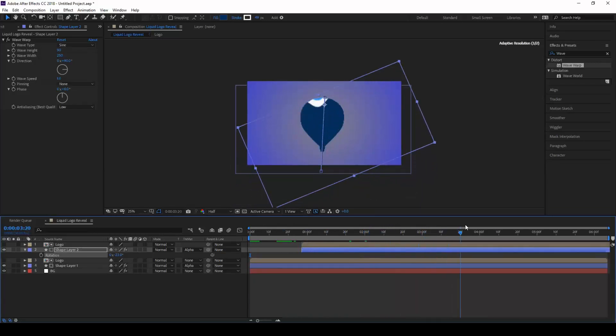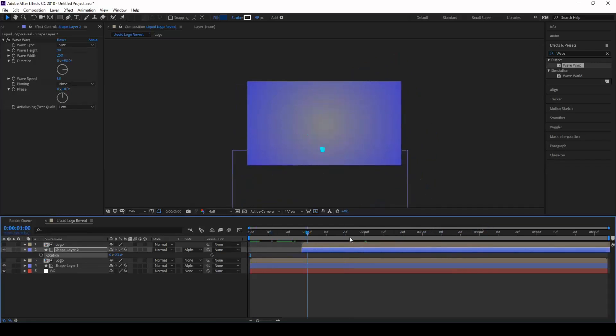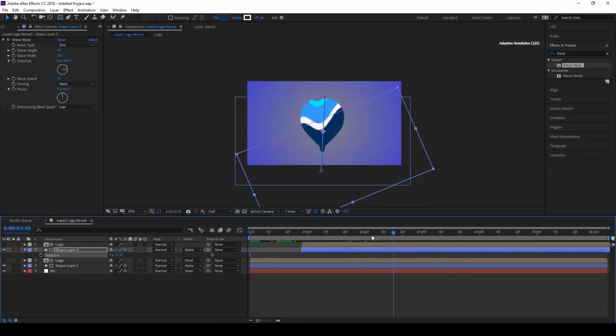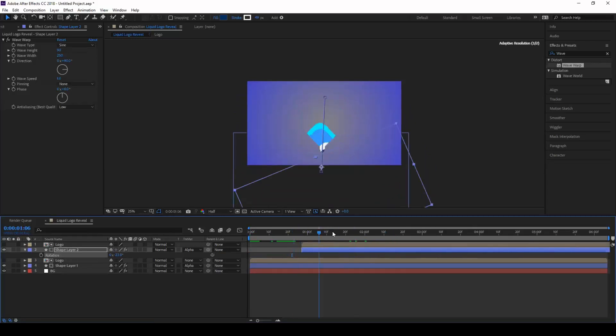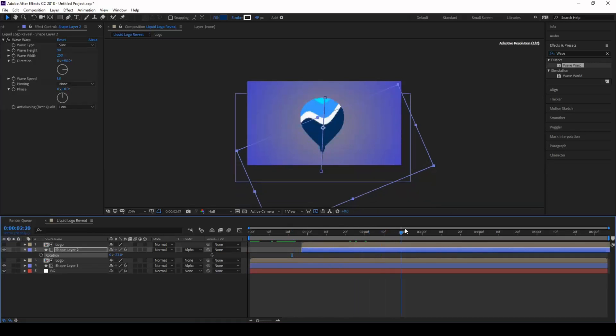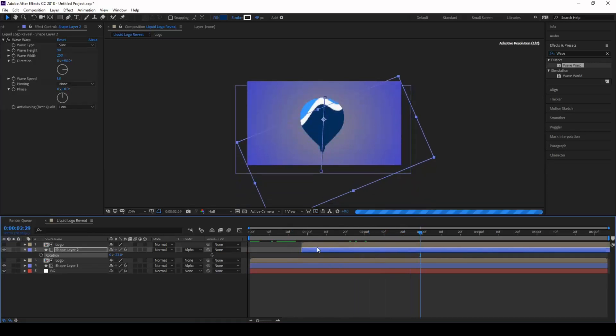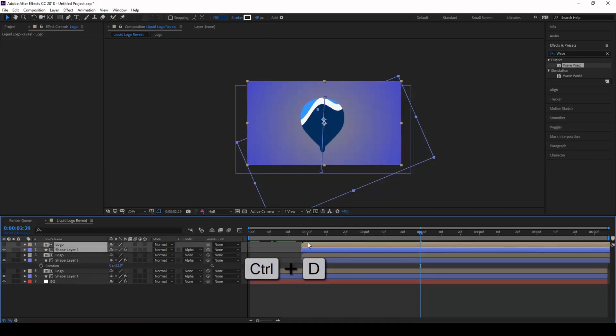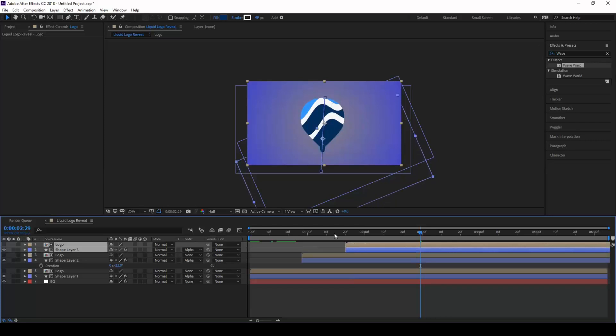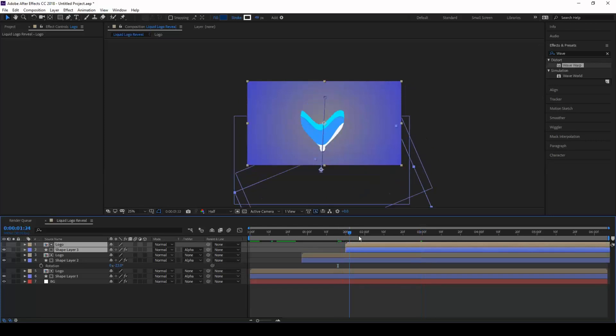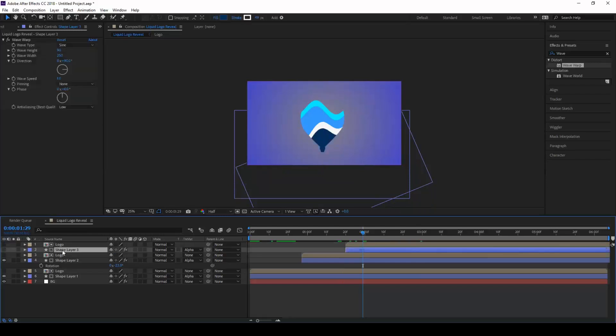The last thing that we have to do is the exact colors of a logo have to be revealed at the end. So what we do is copy these two layers again, duplicate it and move a couple of frames forward.